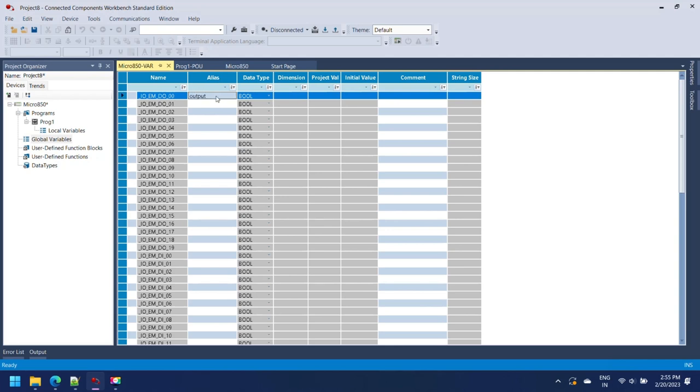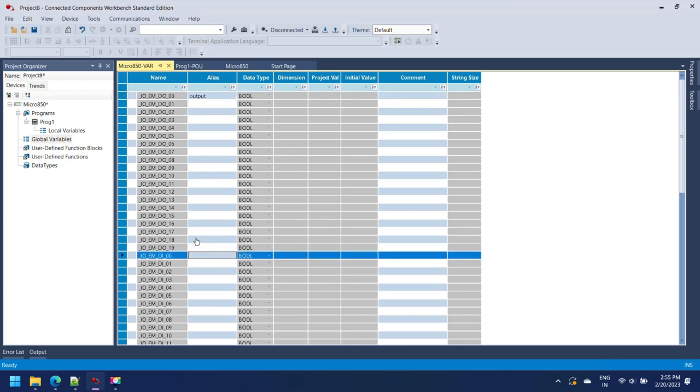For making global variables, open global variable from Project Organizer and define global variables for your project.